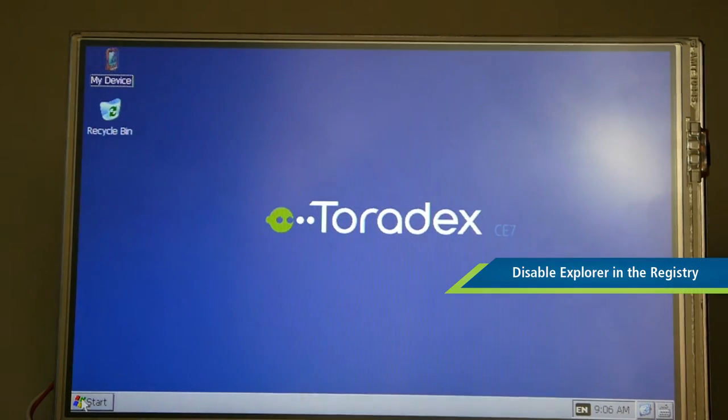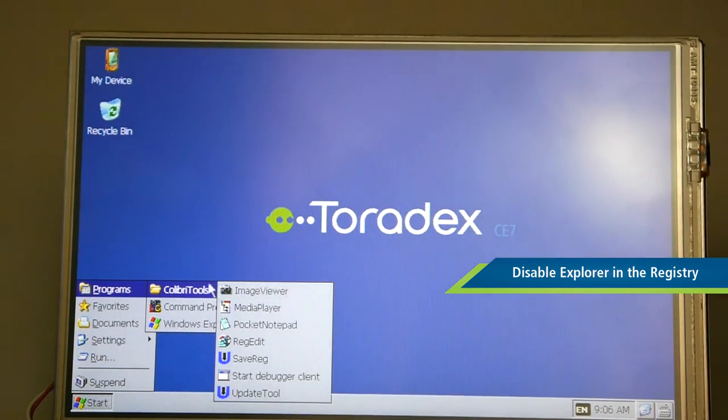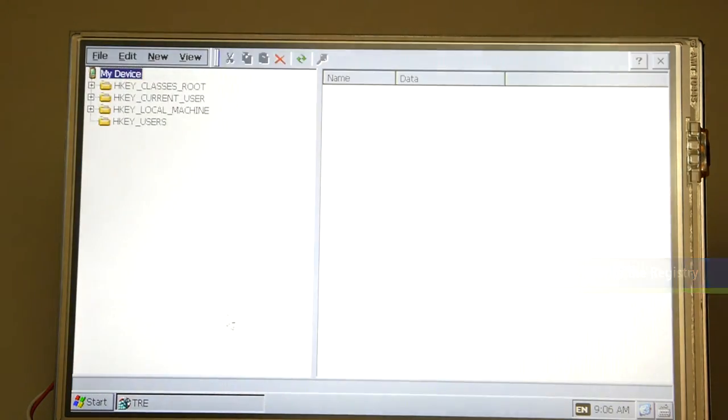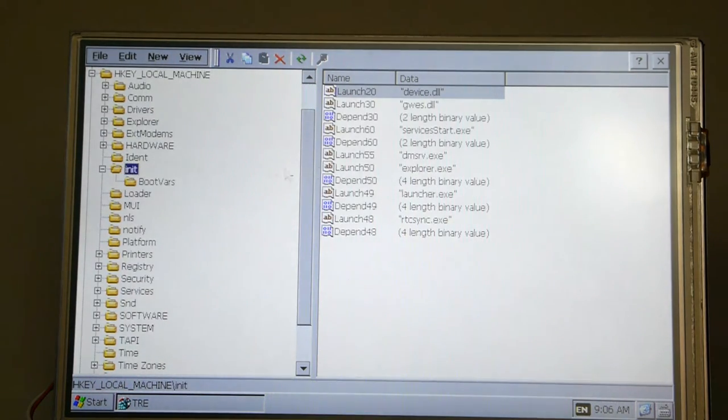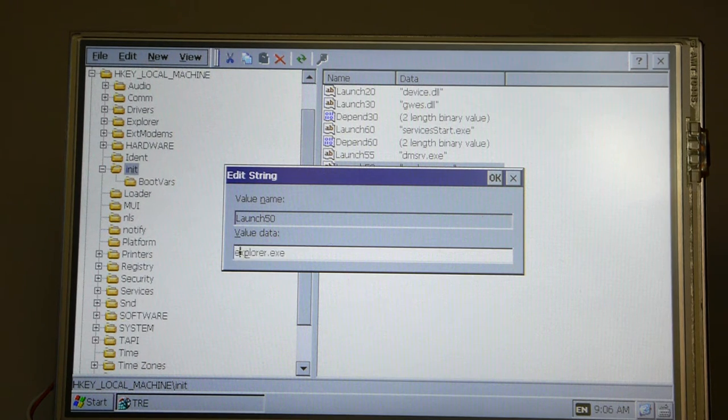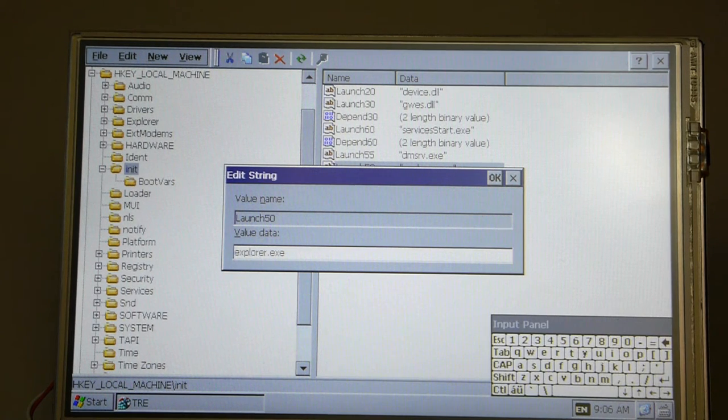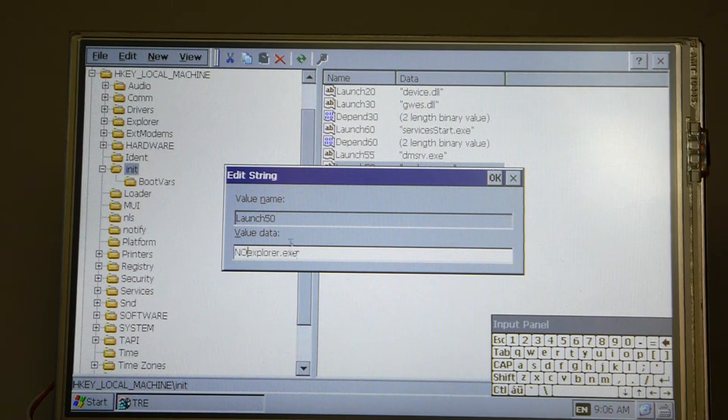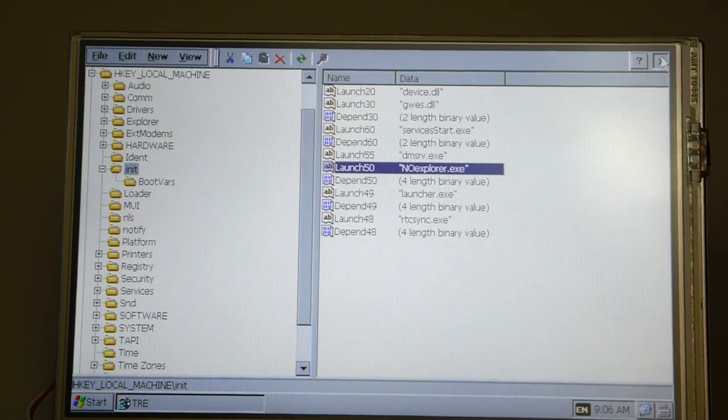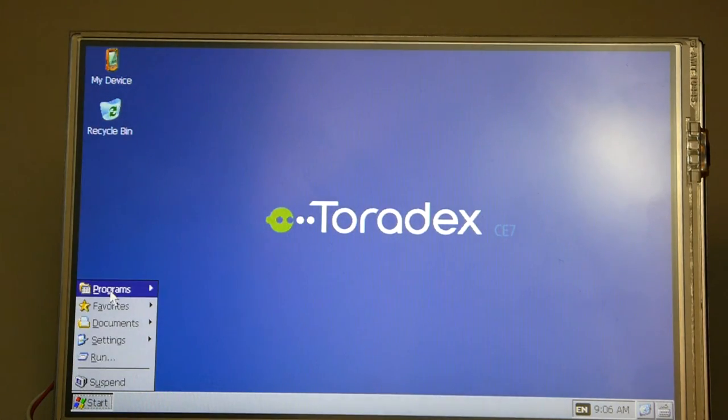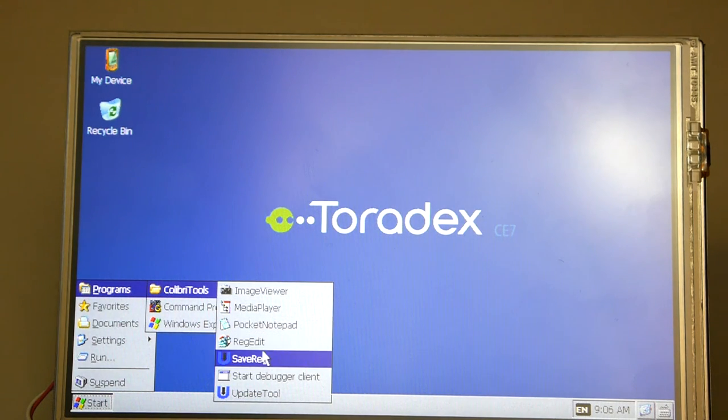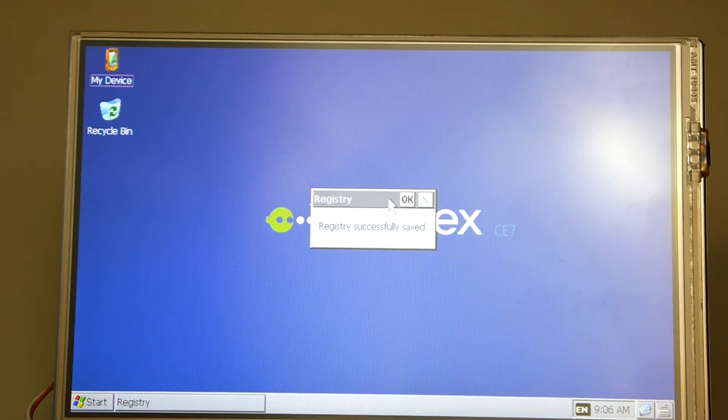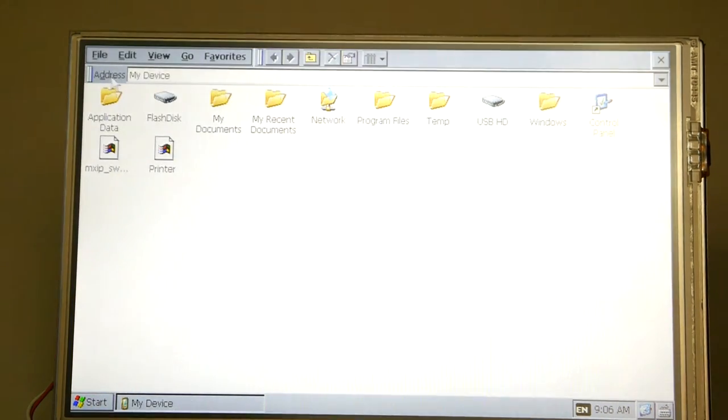The next step is to disable the Explorer in the registry. This will allow the system to boot directly into the application and not show the Windows Explorer or allow users to access any of the system through the Explorer interface. So we'll do that by changing this setting in the registry by tweaking the name of the Explorer executable to something which doesn't exist. Now the next step is to save the registry to flash so that it will take effect in future boots and at this point the Explorer will no longer come up at boot but only the user application.